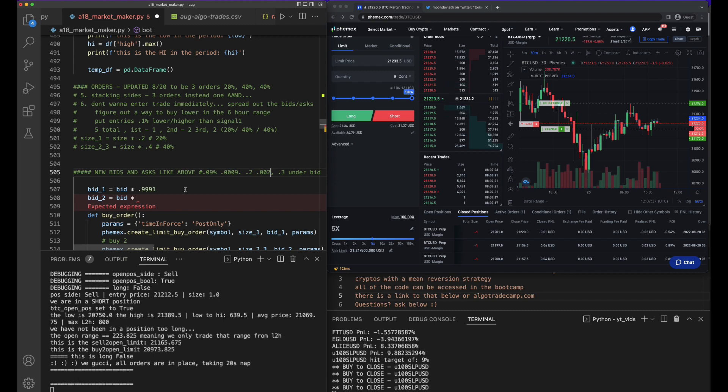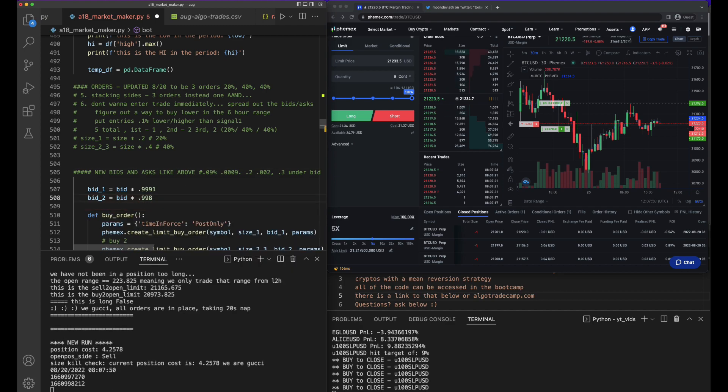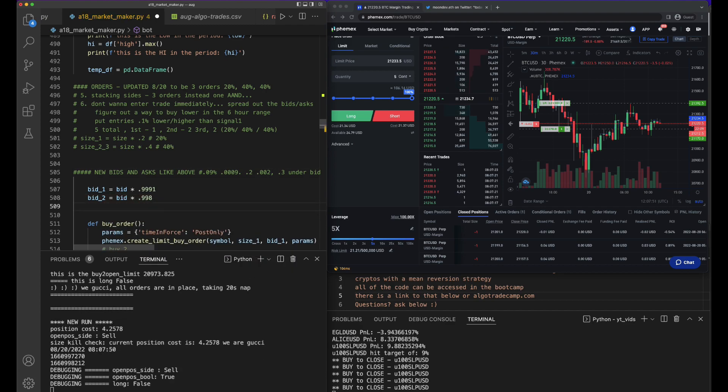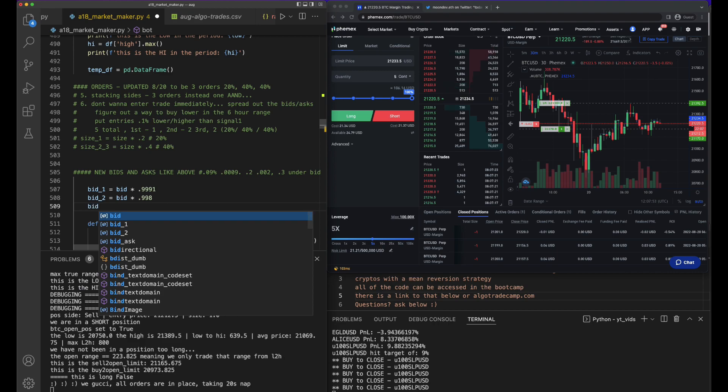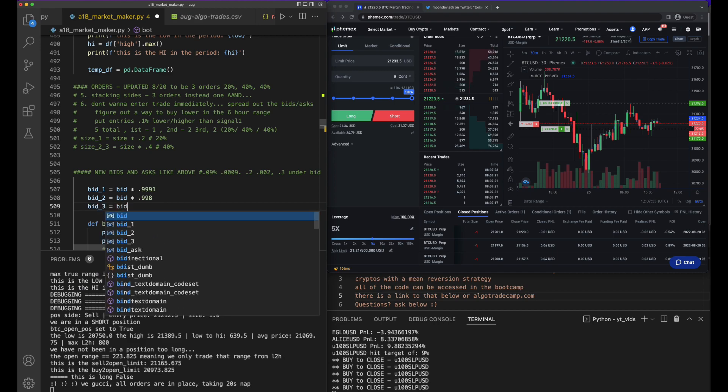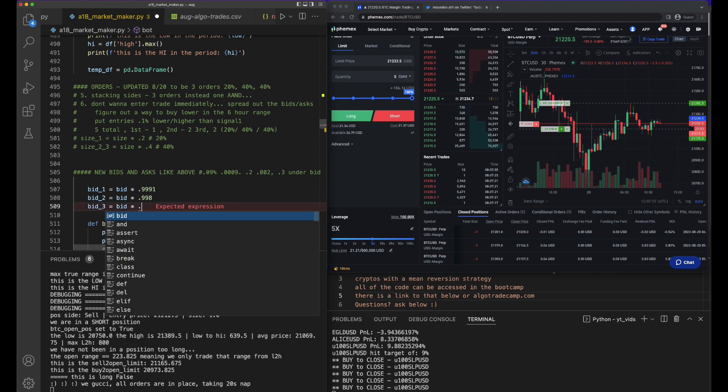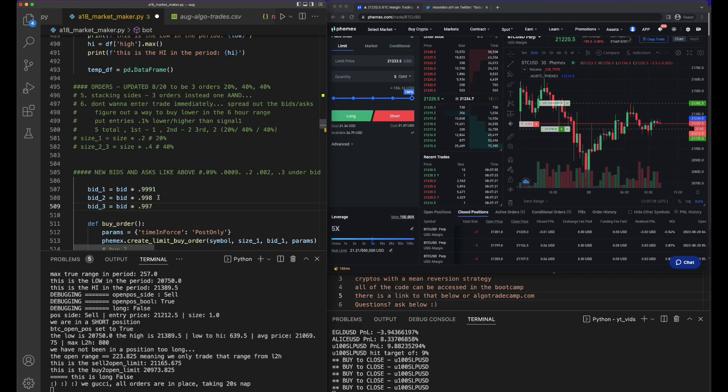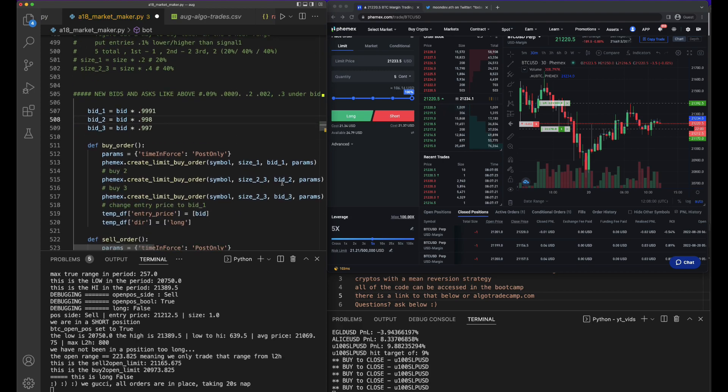So this would be 0.998, and then this one would be 0.997. Bid_3 equals bid times 0.997. Okay, so bid_1, bid_2, and bid_3 - we would create three buy orders at those levels.